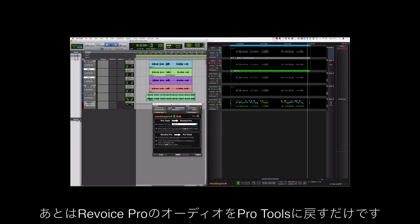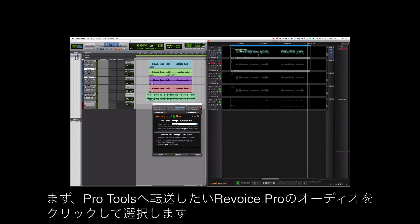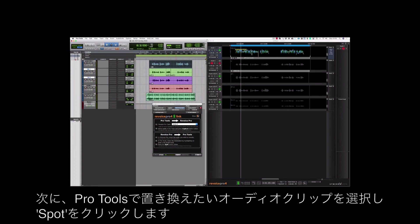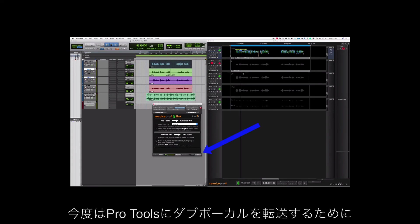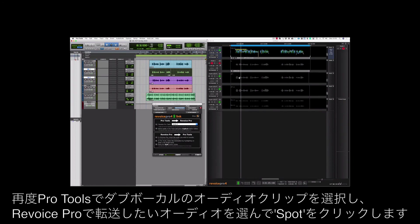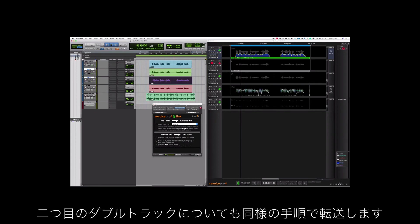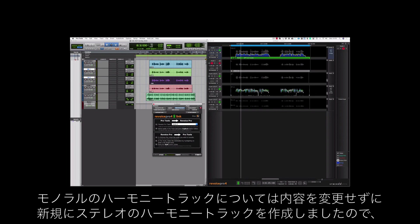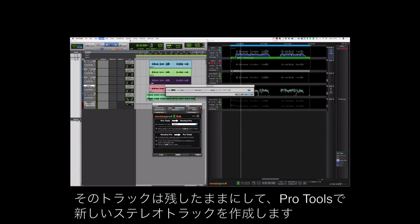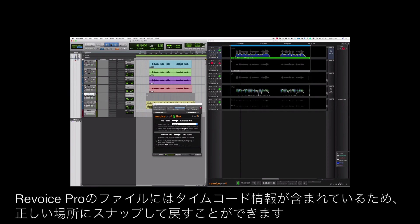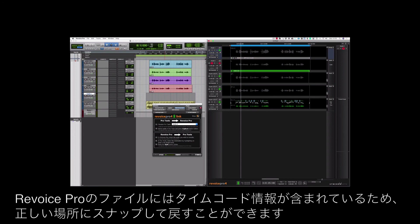Now all that's left to do is to get the audio out of Revoice Pro back into Pro Tools. I'll make sure the audio I want to transfer back is highlighted by clicking on it and then highlight the audio file I want to replace in Pro Tools and choose Spot. Now I'm going to get my doubles back in Pro Tools. So again highlight the track in Pro Tools, click on the audio I want to transfer in Revoice Pro and choose Spot. And now the same for my second double track. Now I haven't changed the harmony track, I've just created a new stereo version. So I'm going to leave that track and create a new stereo track in Pro Tools. Let's bring the new harmony track back to Pro Tools by selecting a space in the new track. The file from Revoice Pro contains timecode information so it'll snap back to the correct place. Choose Spot and now in Pro Tools let's hear the finished result.